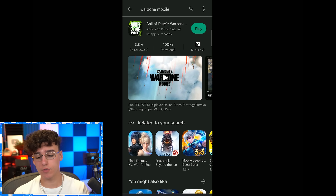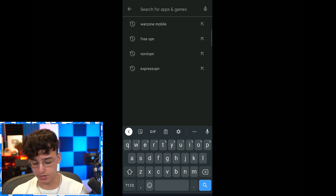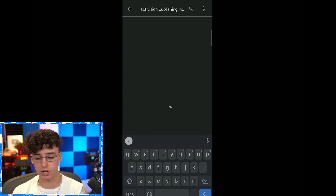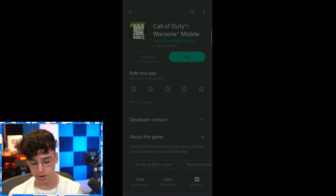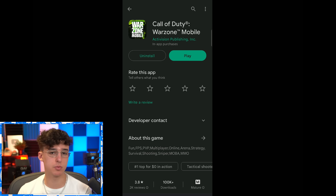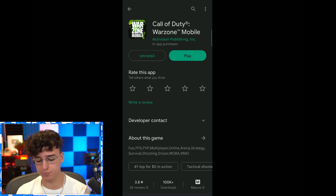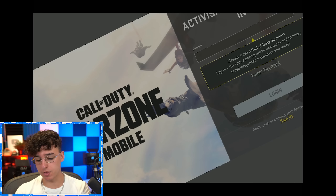But if for whatever reason it does not come up when you search Warzone Mobile, go ahead and search up 'Activision' instead — Activision Publishing Inc — and then scroll and you can find Call of Duty Warzone Mobile right there. Some people have been having this issue, so just search that up if it doesn't come up for you initially.